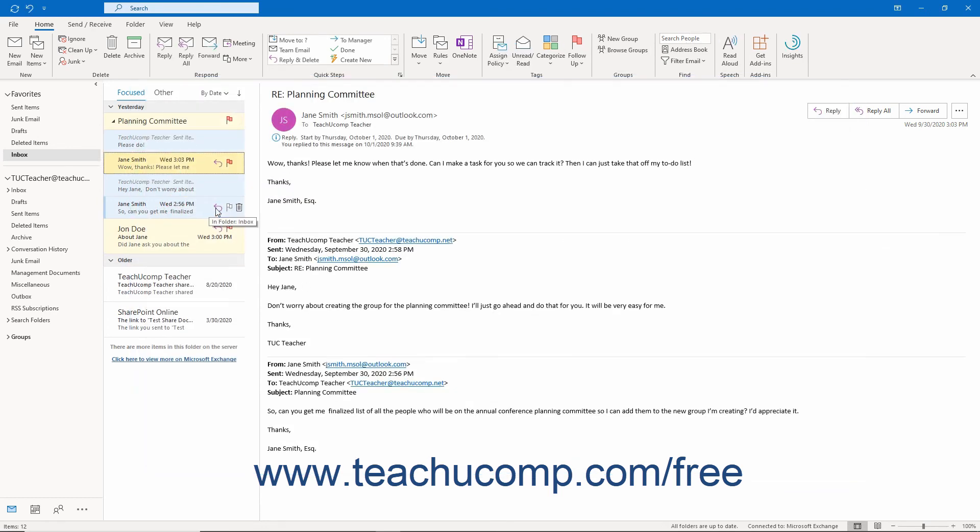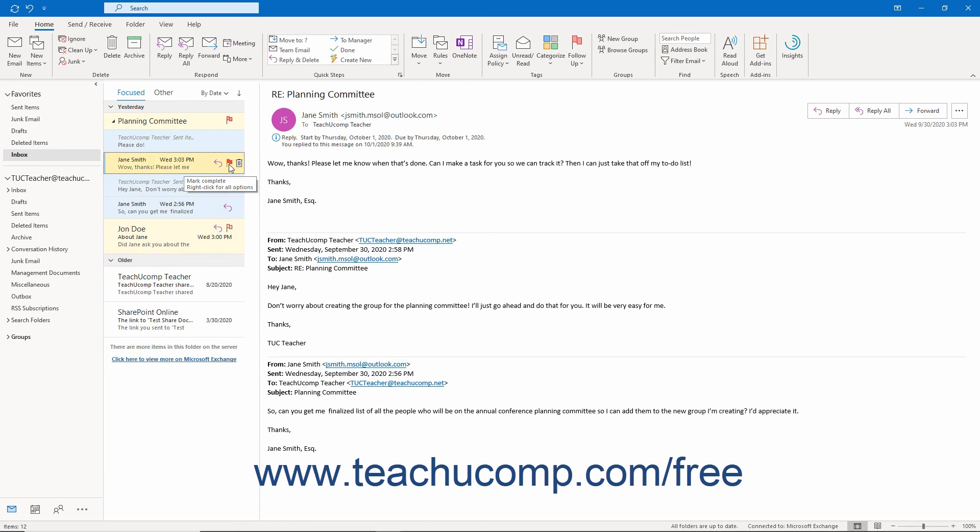Later, to indicate that you followed up with the message, you can mark the flag as completed in Outlook. To do this, click the icon of the flag at the right end of the flagged message in your inbox to turn it into a checkmark. Doing this also removes it from your to-do list.